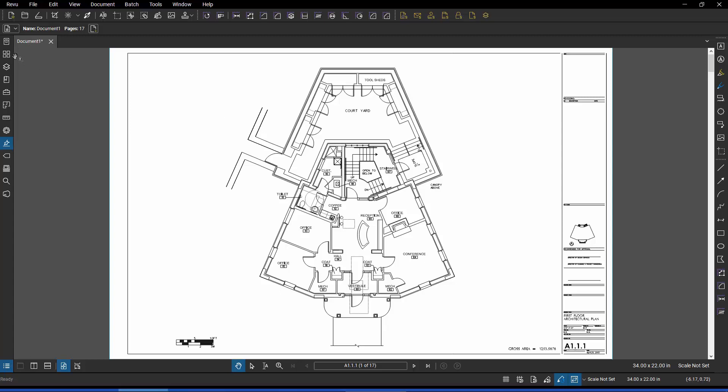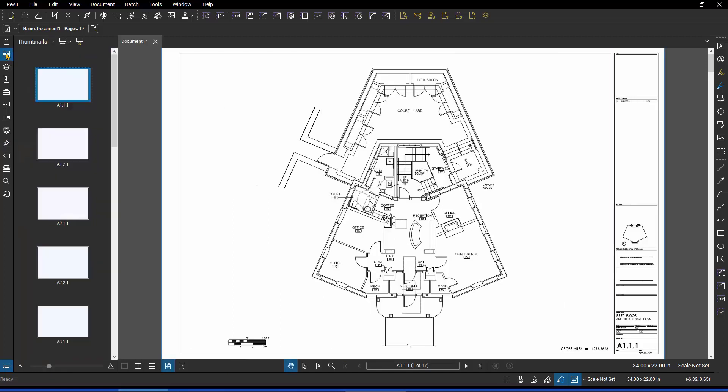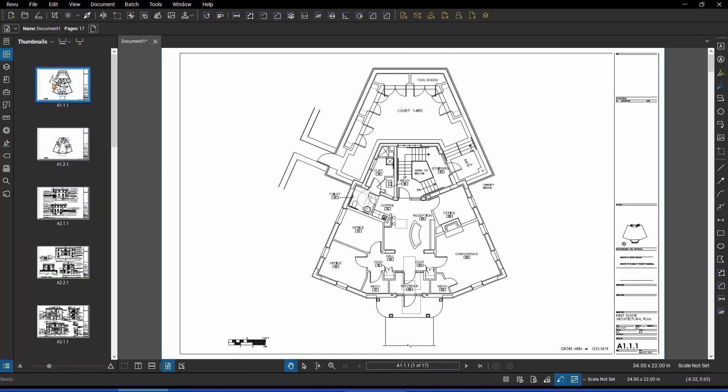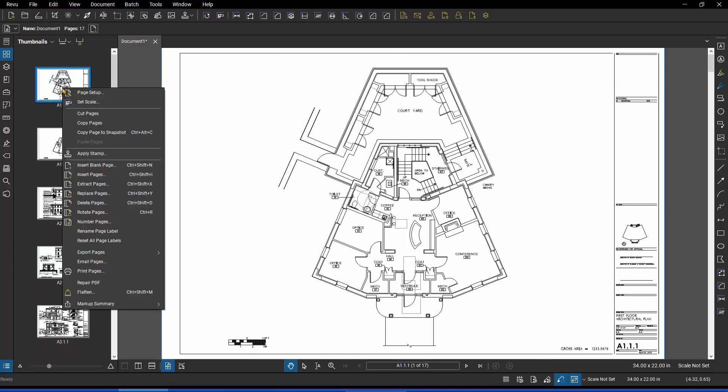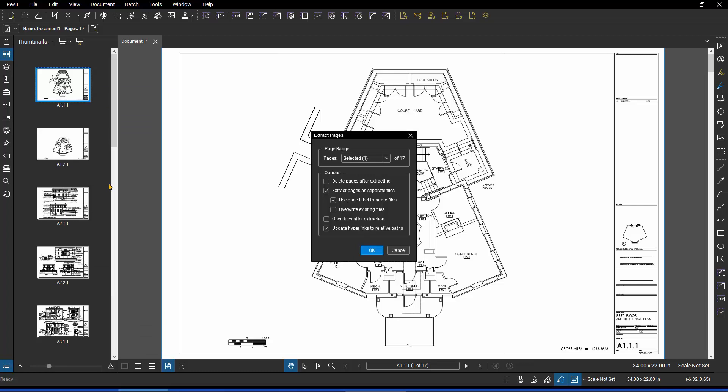And that's super simple to do. You simply go to the thumbnail panel. You can see here that it's got one of the multiple pages selected. I'm just going to right-click, and one of the options is Extract Pages. Now because I only had one page selected, it assumes I only want to extract the first page. But I can change that to a custom range or the entire document, pages one through however many.